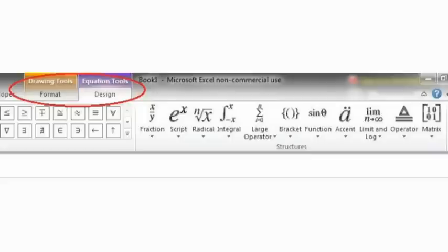Contextual tabs offer options directly related to the command you are using. For example, if you click on the Equation command listed in the Insert Tab, two contextual tabs named Drawing Tools and Equation Tools will appear.